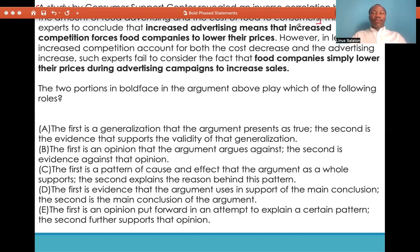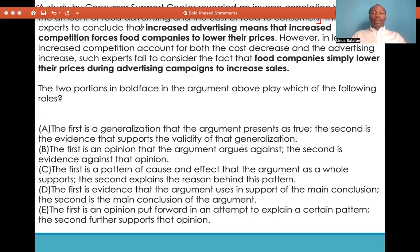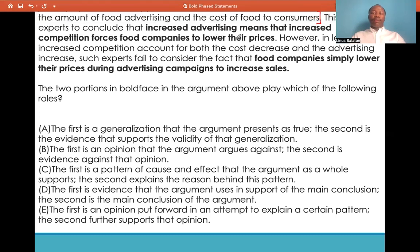This is what was provided for us — a study that was done, and the study revealed that an inverse relationship exists between the amount of food advertising and the cost of food to consumers. This will be our premise because it provides a fact or evidence in support of something that the author is trying to use to come up with a conclusion. The second sentence reads: this led some experts to conclude that increased advertising means that increased competition forces food companies to lower their prices.